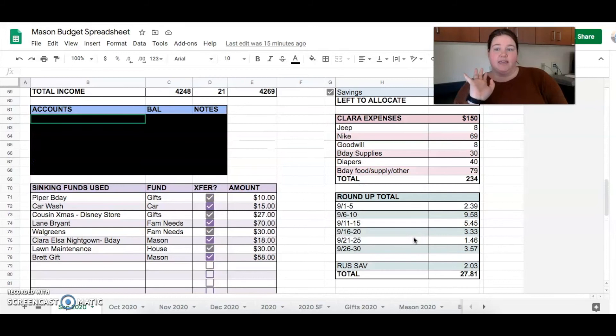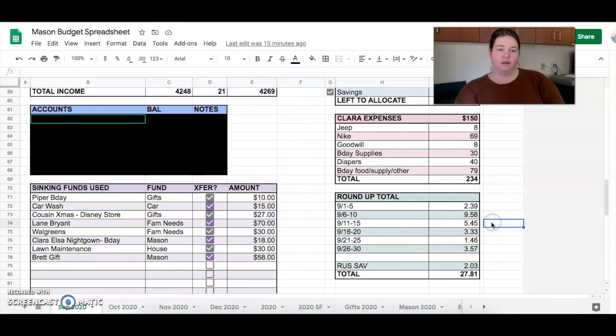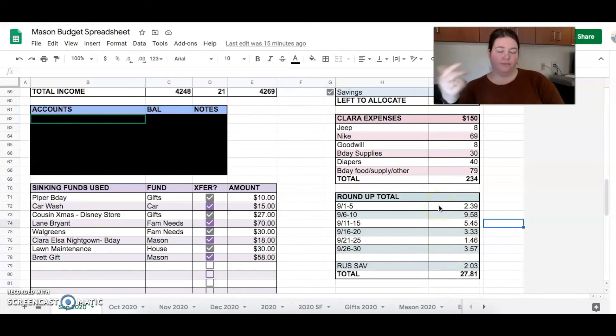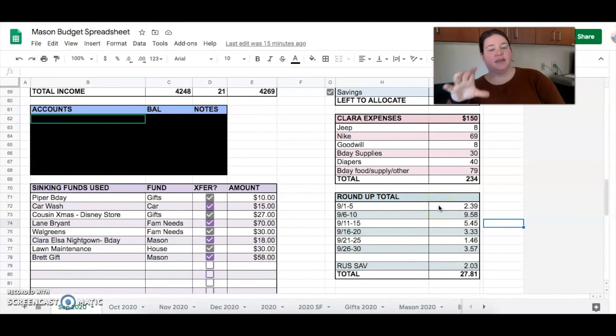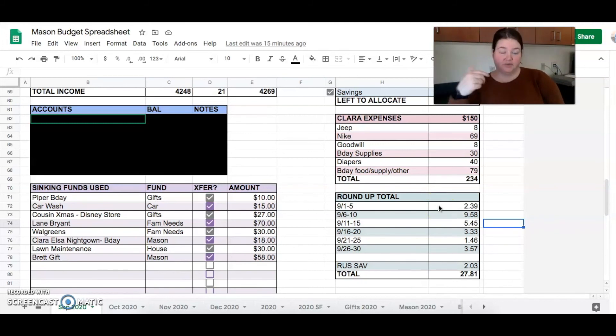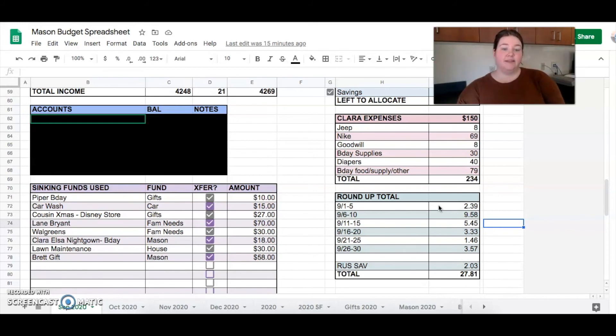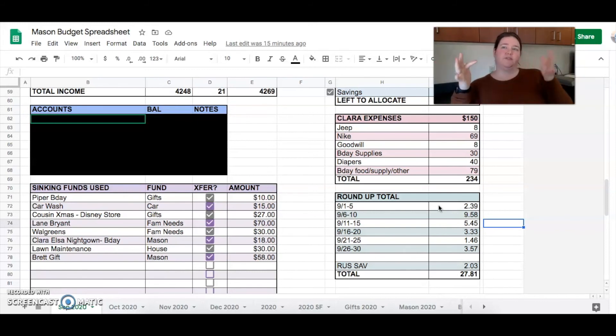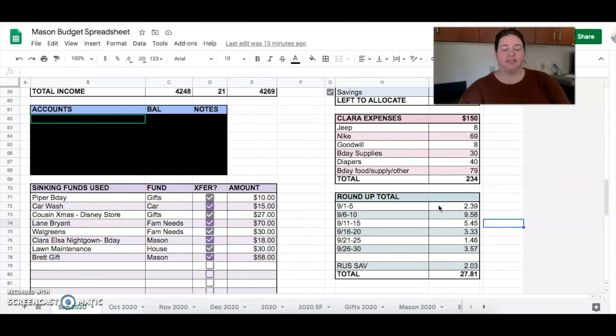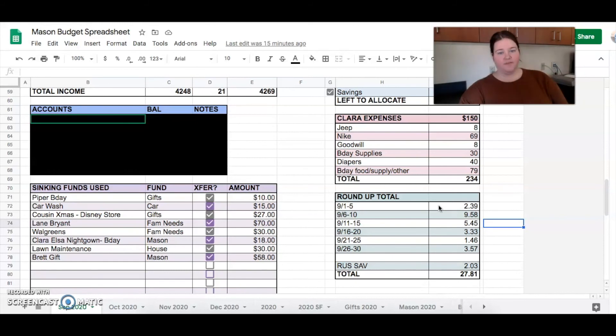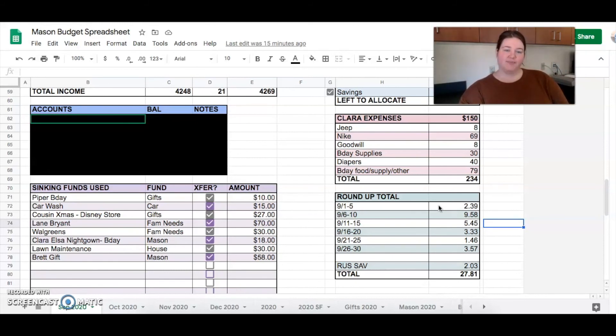And then what else do we have here? Oh, we rounded up, we round up all of our purchases and give the change to Clara's account, her savings account. And this month she made bank. It's usually around like $12 to $15. This time it was $27.81. And it's because we went to a bunch of different restaurants and stuff when we were on vacation. She got a little extra.